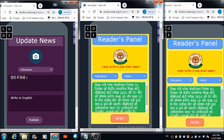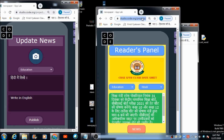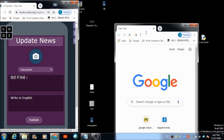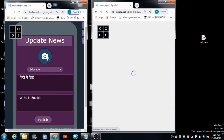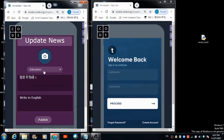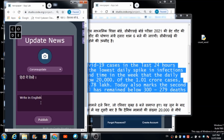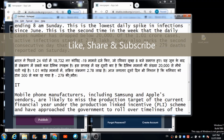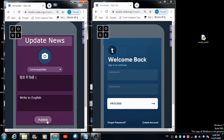Now I'm closing this app and opening a new tab to access it through the link. I'm going to publish a news item related to Corona update, choosing the Corona update topic, and entering the English and Hindi versions of the Corona news. Then I publish — 'you successfully published the news.'